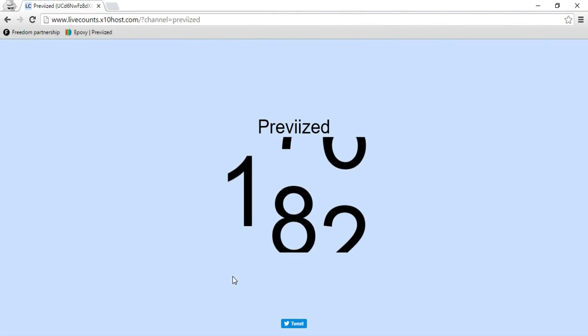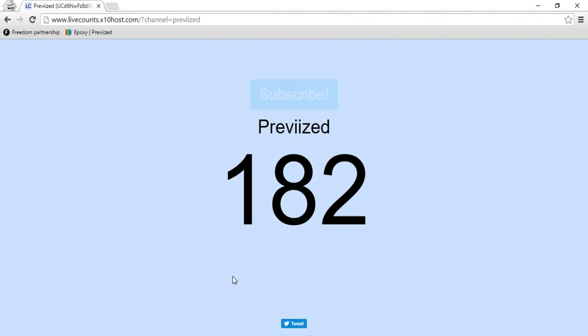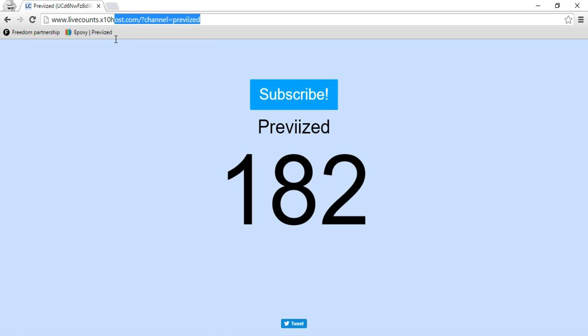What is going on guys, PreviSed here, welcome to another video of mine. Right now I want to teach you or show you how to see how many subscribers you have — like say if you were famous or popular on YouTube, you could see subscribers going up.